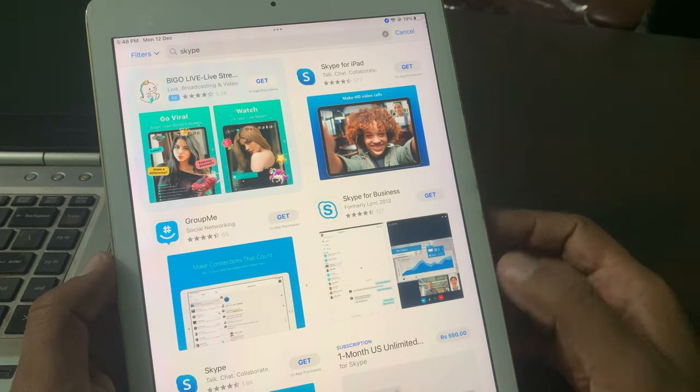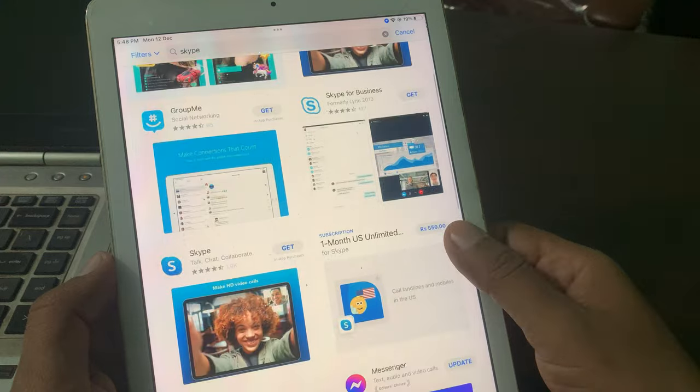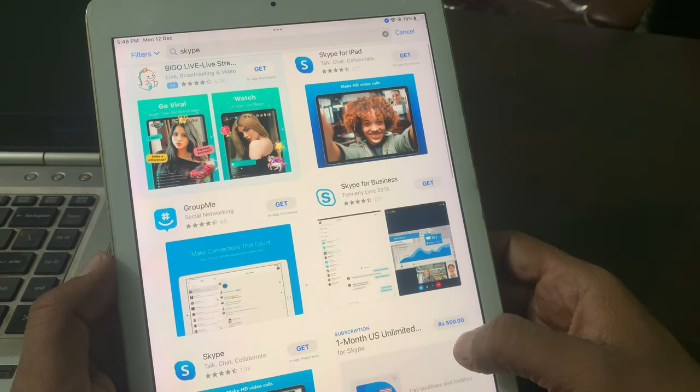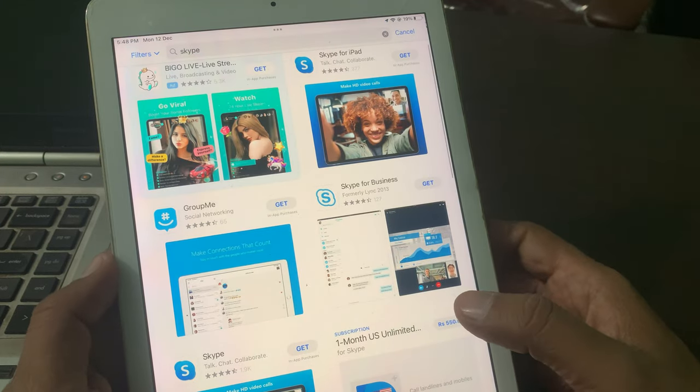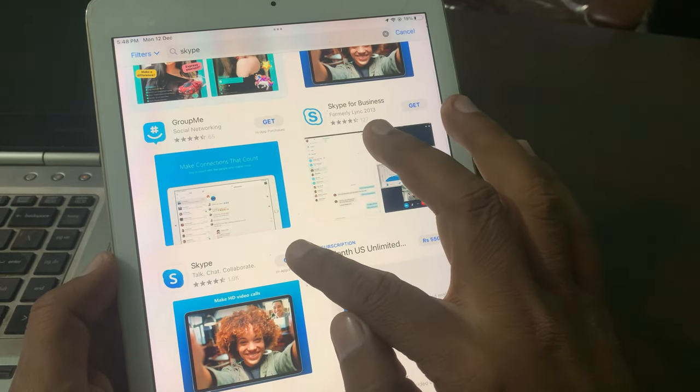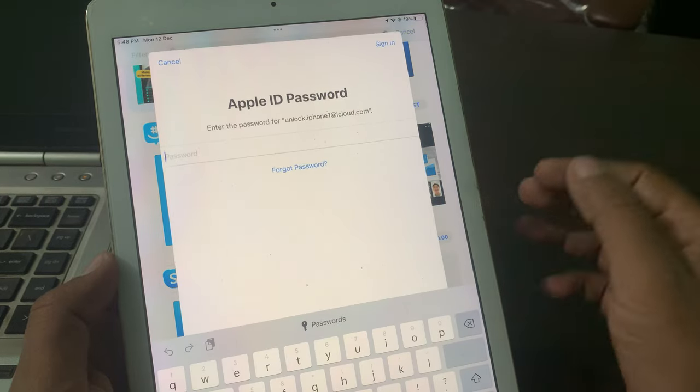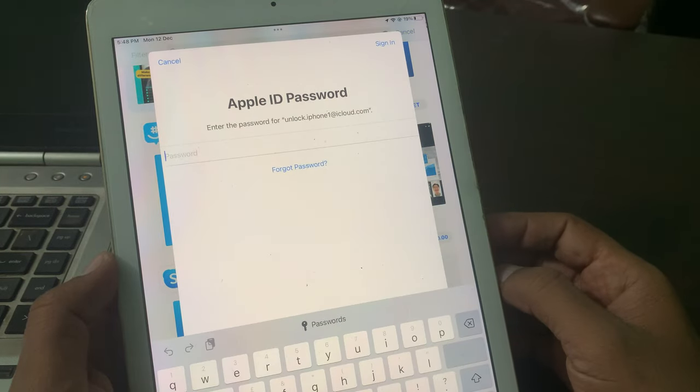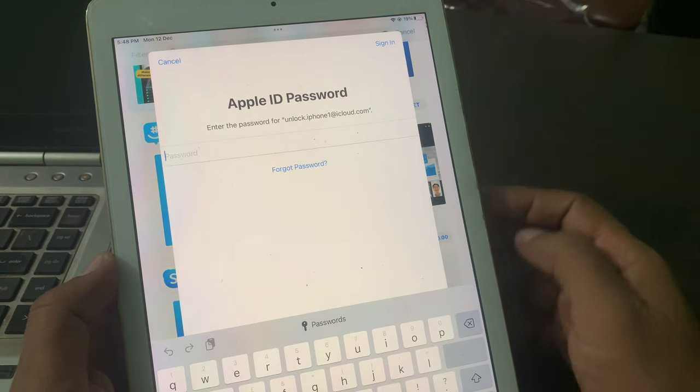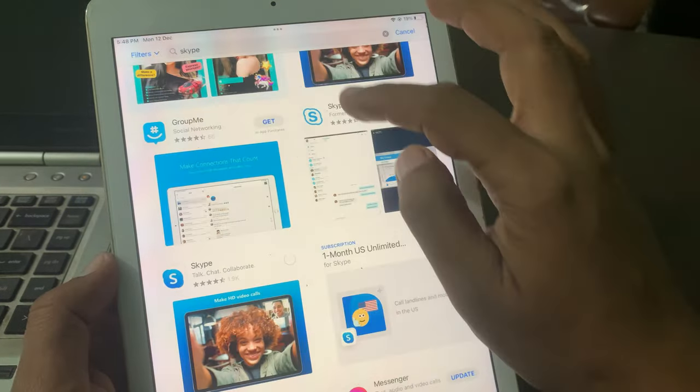As you can see, there are a lot of apps. I want to get Skype app in my iPad. As you can see, it's asking for the Apple ID password. So how to get rid of this problem and install apps without asking Apple ID password?